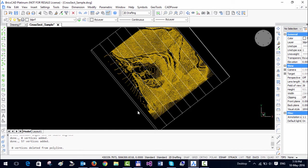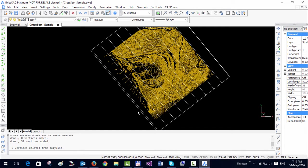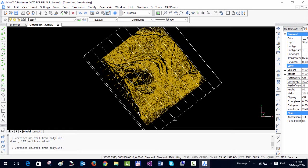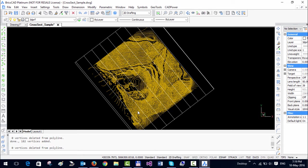You can see that it has drawn the cross section lines across the terrain and it is now going to actually do an interpolation where these lines intersect with the contours — it adds a vertex at that point and also finds out exactly what is the elevation at that point.